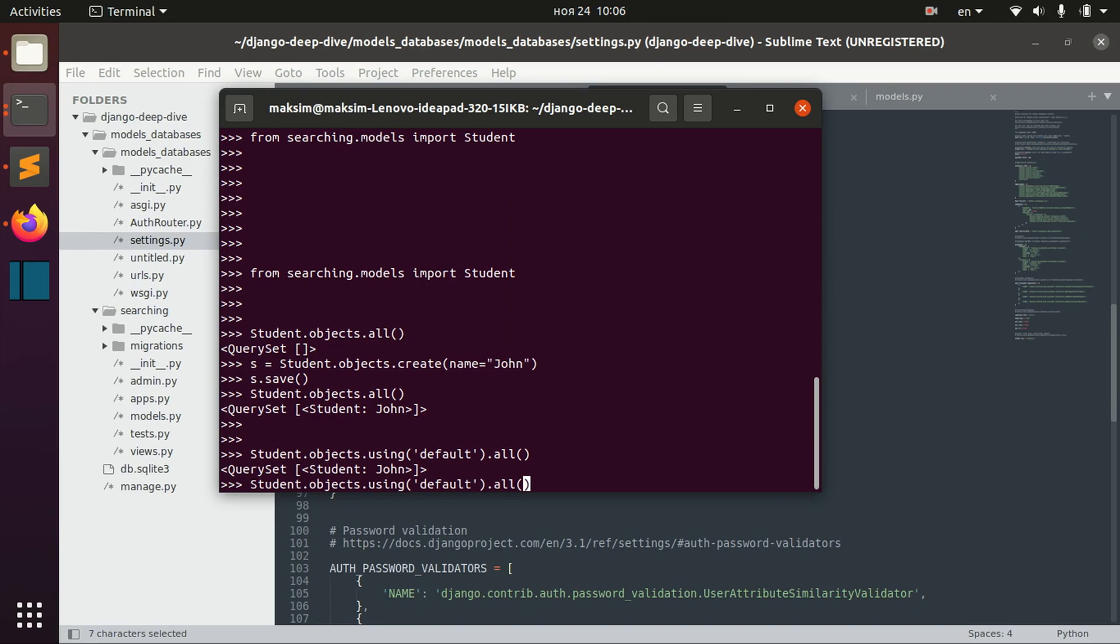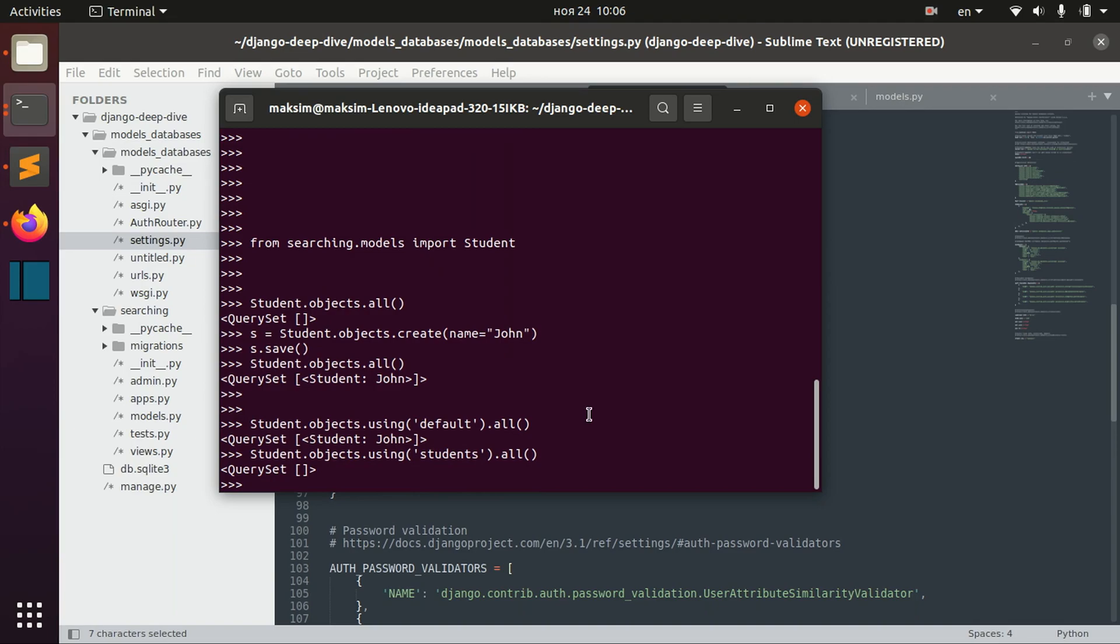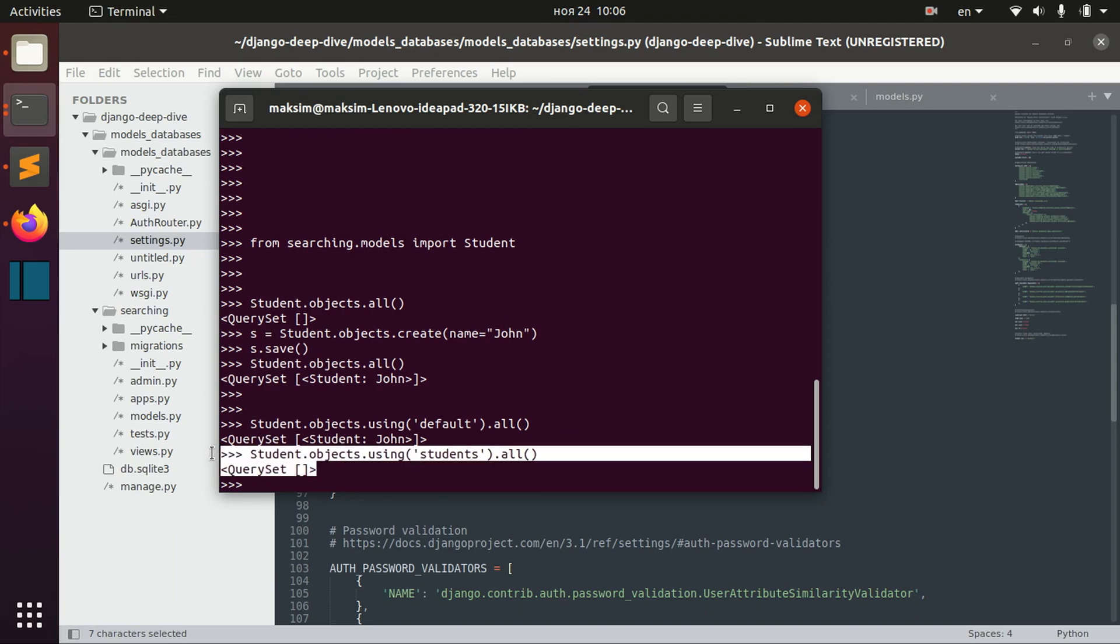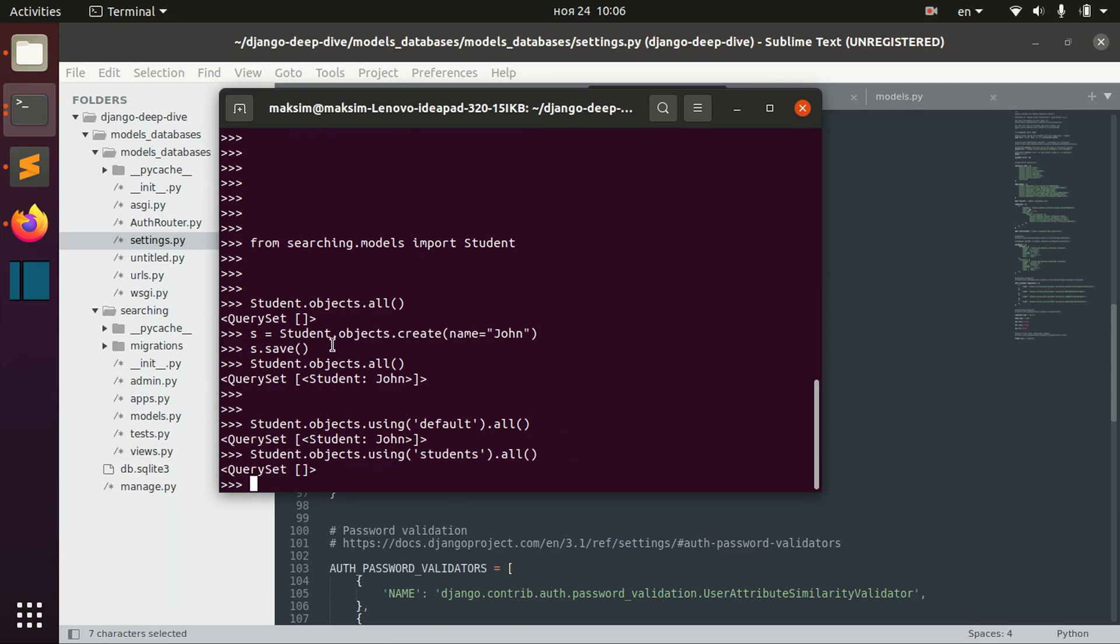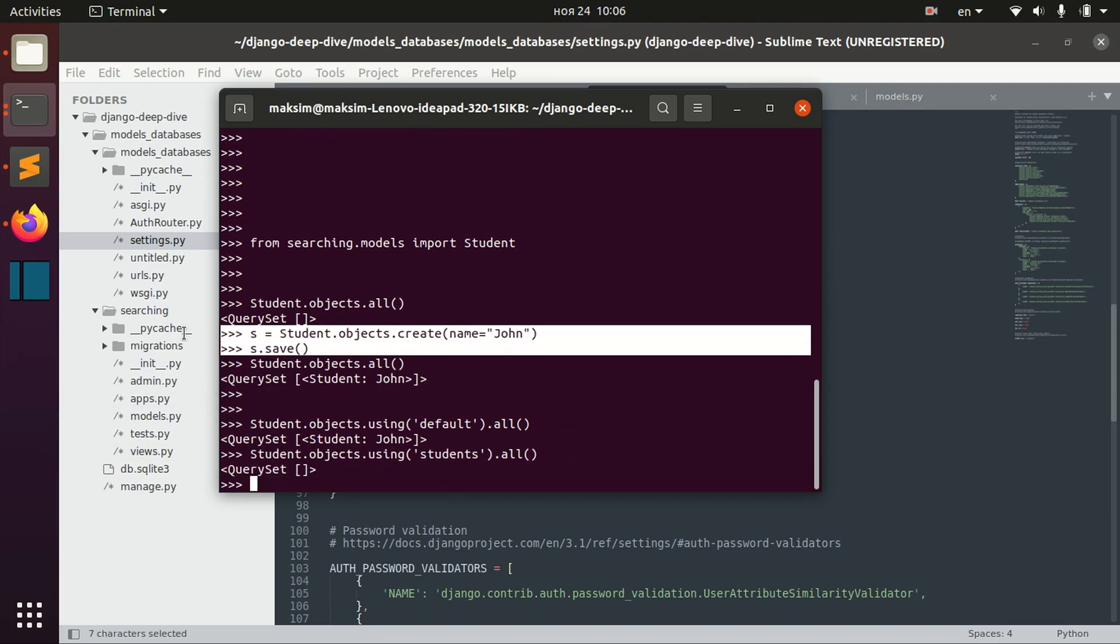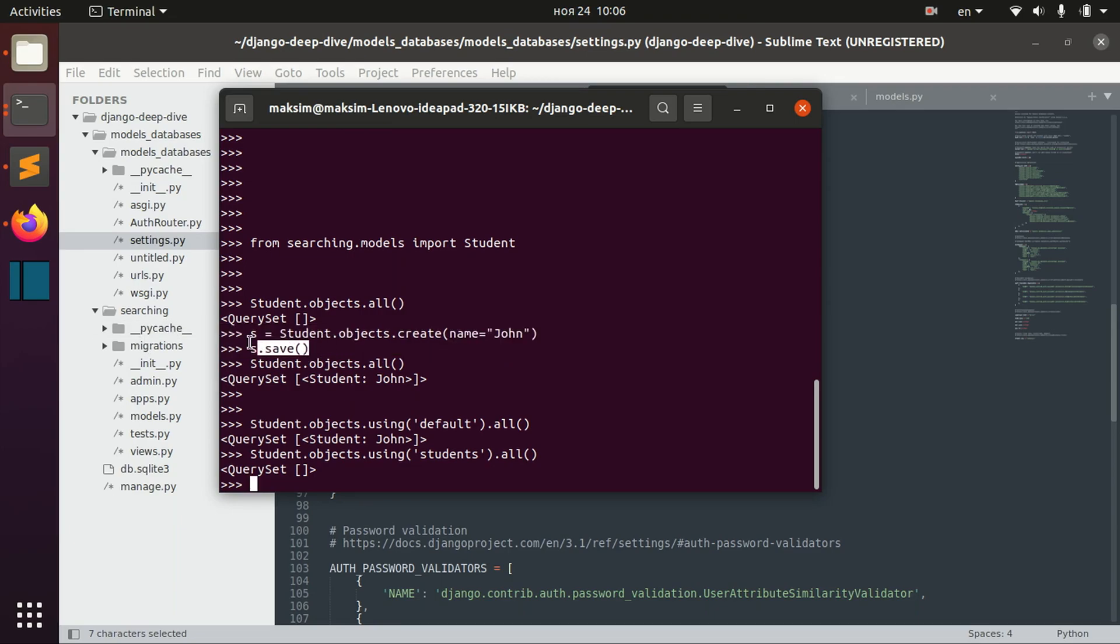But, for example, as you remember, we have second database, students, and we don't have anything there saved. Because, as I said, by default, we are saving objects into default database.